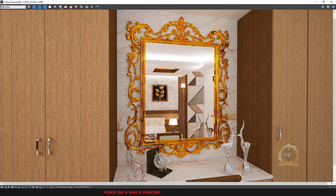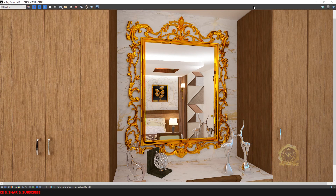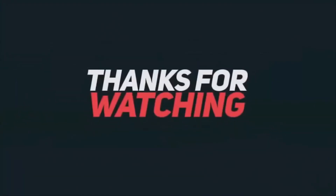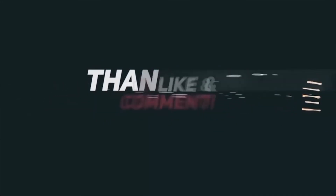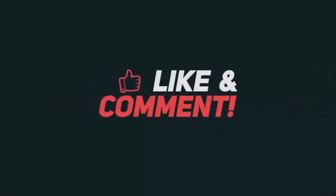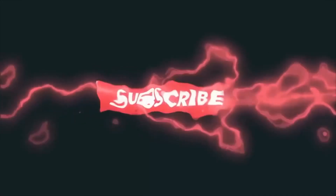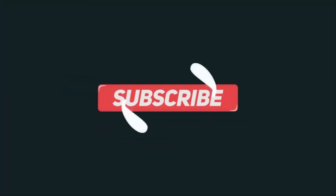See the output — this is a realistic mirror material with mirror reflection. Thank you for watching. Please subscribe and share our channel. Thank you.